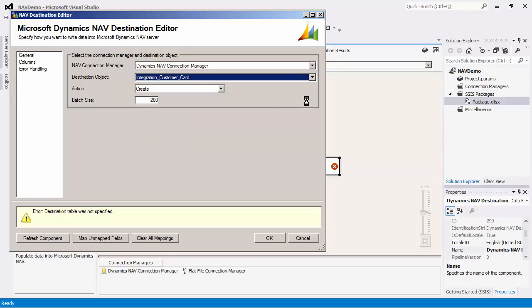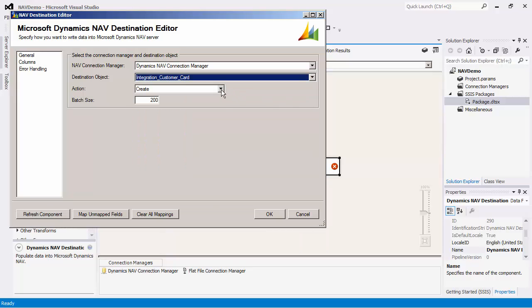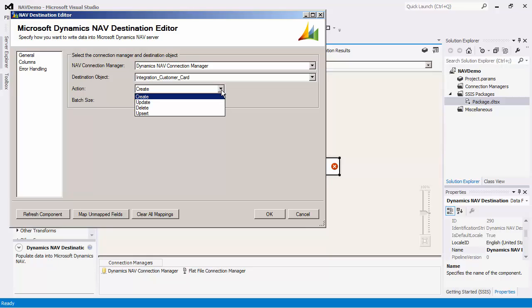As you can see, there are four action types. There are the obvious create, update, and delete actions. The upsert action works by first checking to see if a record exists. If it does, it will perform an update. Otherwise, it will create a new record in the NAV system.